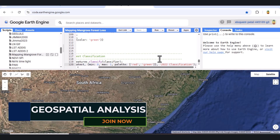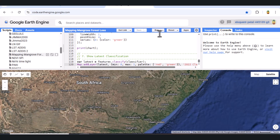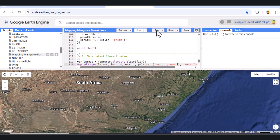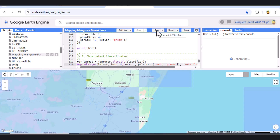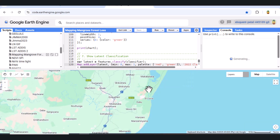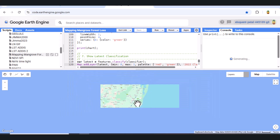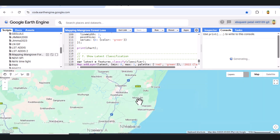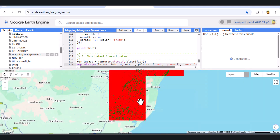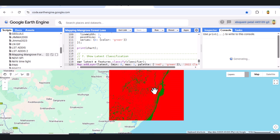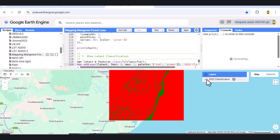Map.addLayer with parameters: latest, min 0, max 1, palette red and green — labelled as the 2022 Classification.